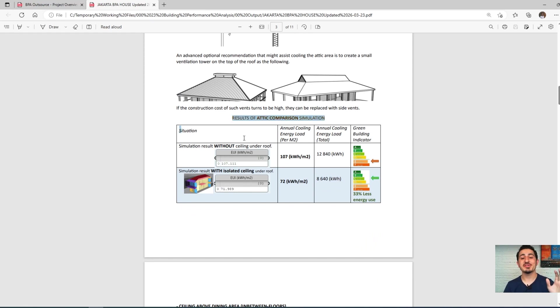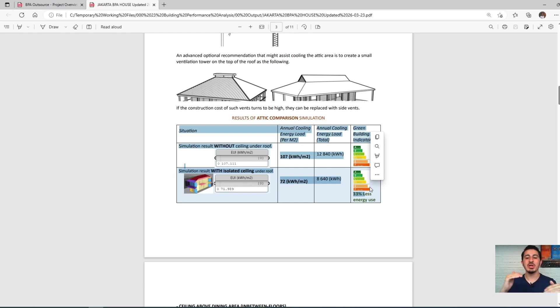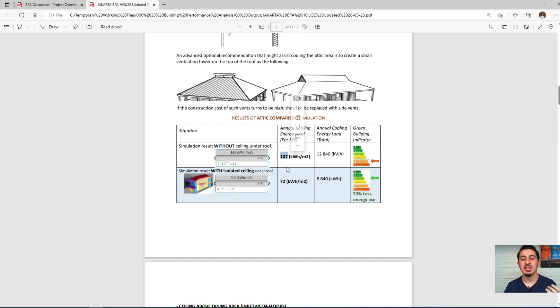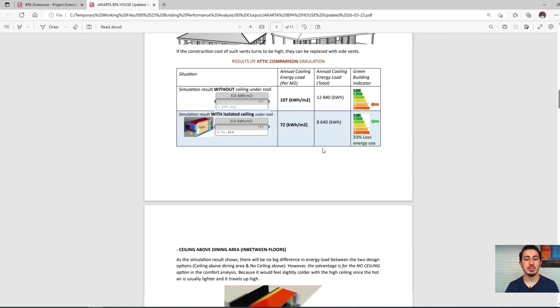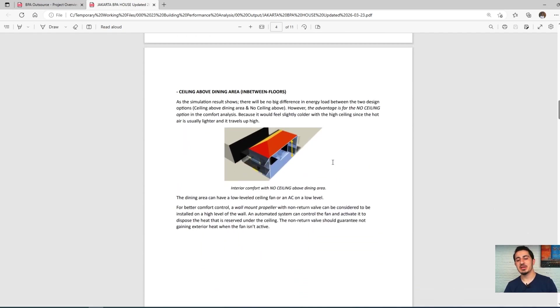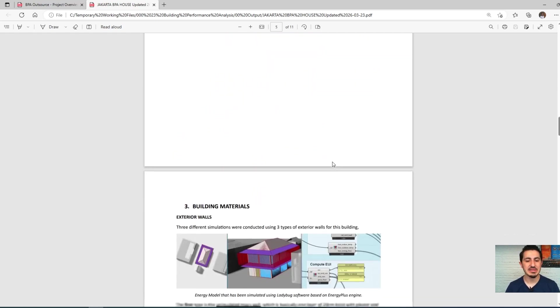Since we have the energy model, we tested two situations: one without a ceiling and one with ceiling. It turned out the difference is really huge in terms of the energy performance of the building, so we gave the correct answer for that.